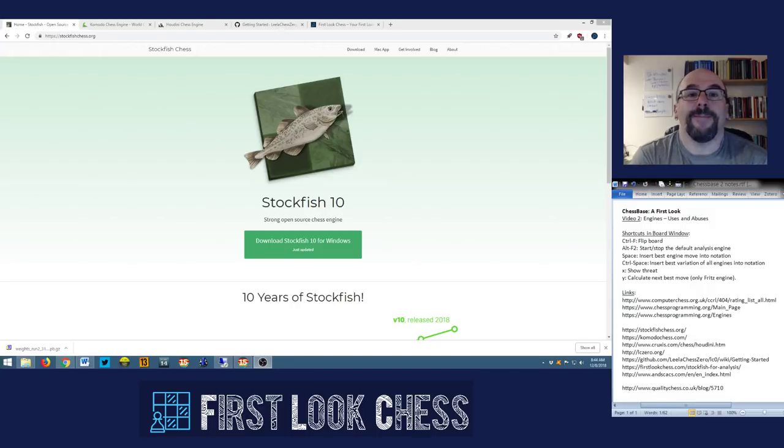Hi, I'm John Hartman, the famous critic as Jan Gustafsson described me in our Banter Blitz game the other day. Thanks Jan for the crushing. Yeesh.